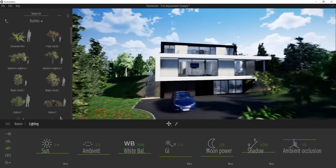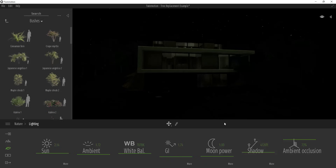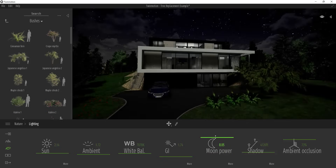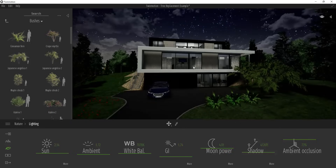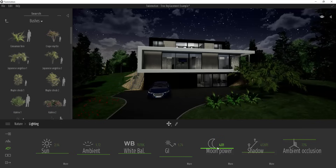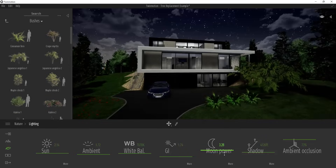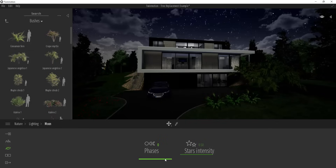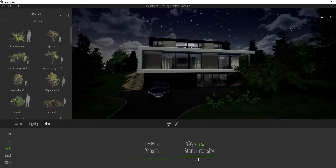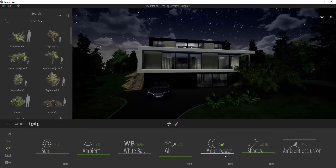Moon power is going to affect night scenes — if you have more of a night scene, you'll get more lighting off your moon. For example, if we take this to nighttime and then drag our moon power up, you can see how I'm still getting lighting coming off that moon to light my scene. You can also adjust the phases of the moon and the intensity of the stars using the slider in here. This is really going to affect your night scenes more than anything else, but you can use it to create a night render.